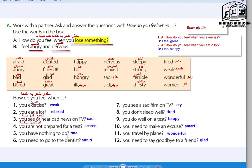Number five: How do you feel when you have nothing to do? I feel fine. Number six: You need to go to the dentist — I feel afraid, yes, most people do. Number seven: You see a sad film on TV — you might cry, or at least feel sad, even though they are fictional. Number eight: You don't sleep well — tired. Number eleven: You travel by plane — wonderful! Number twelve: You need to say goodbye to a friend — sometimes sad, sometimes glad. It depends on the person.